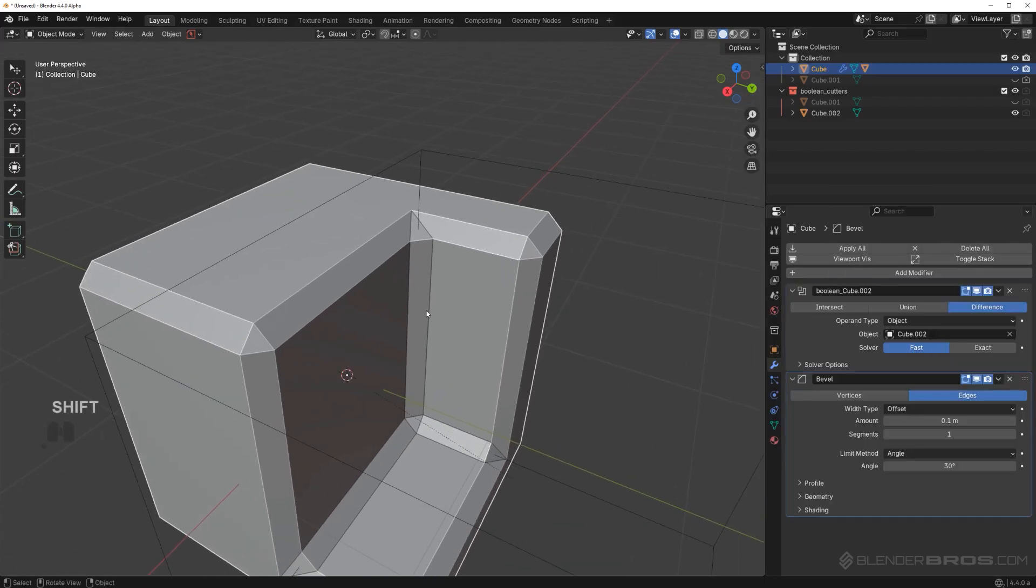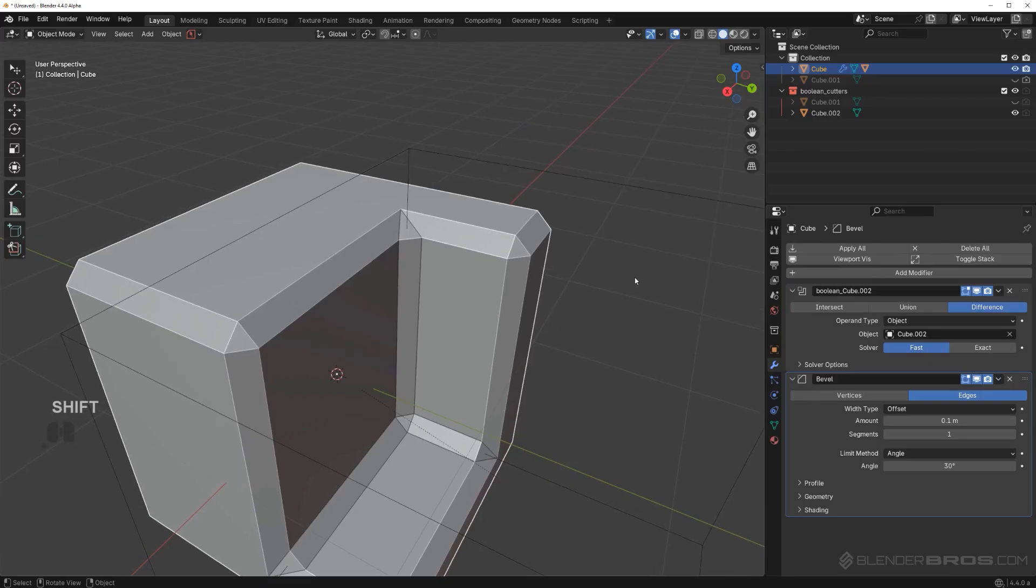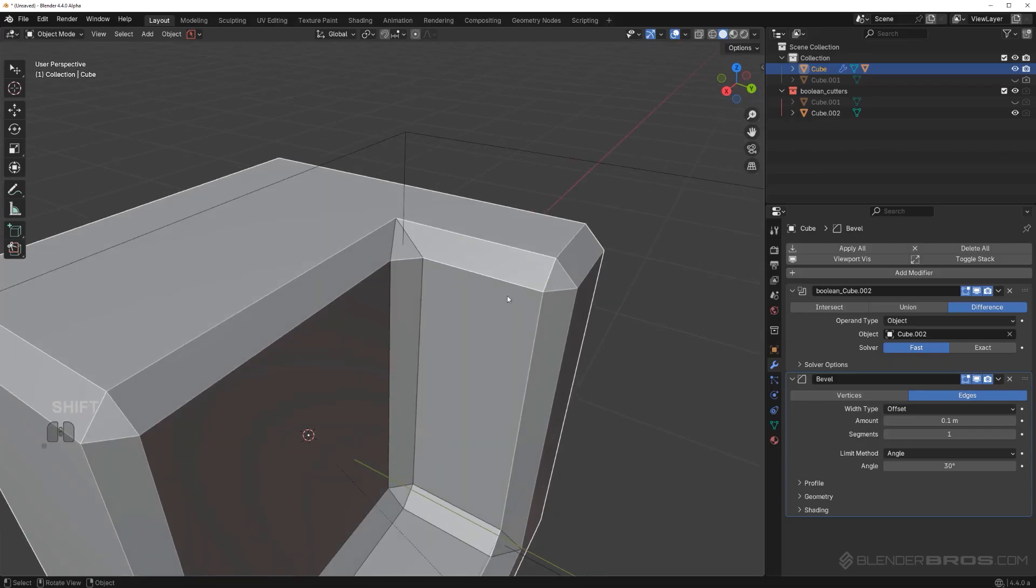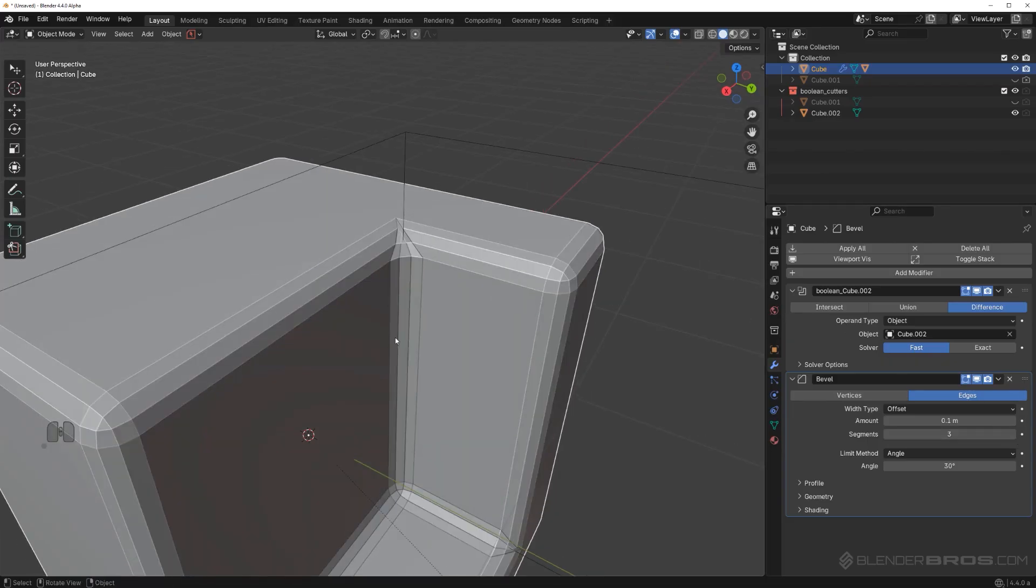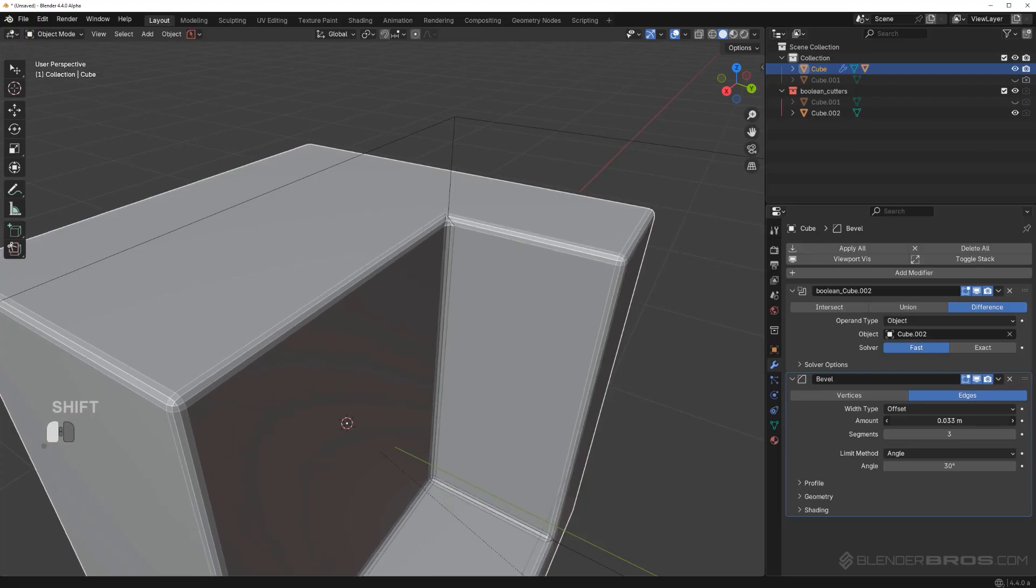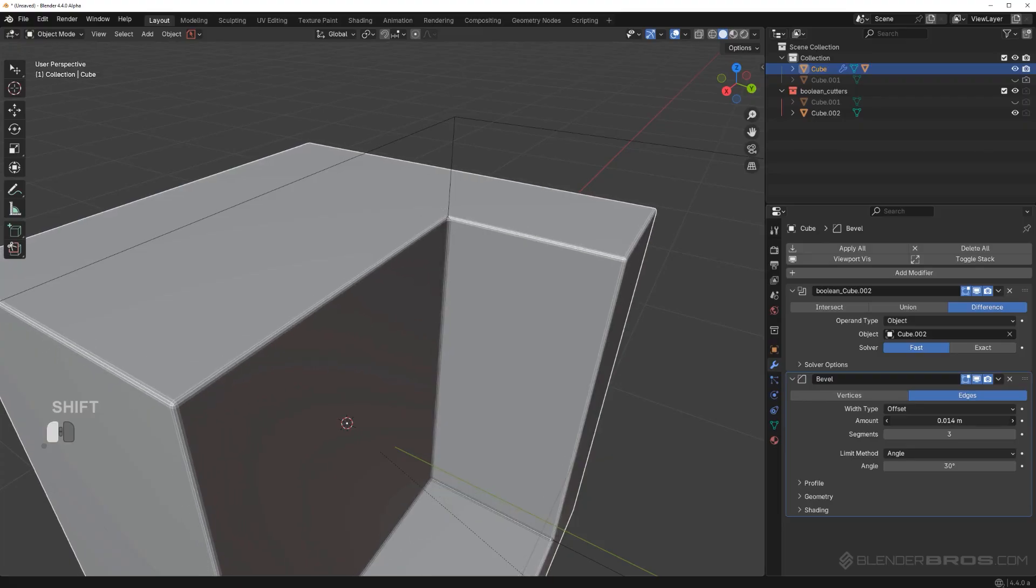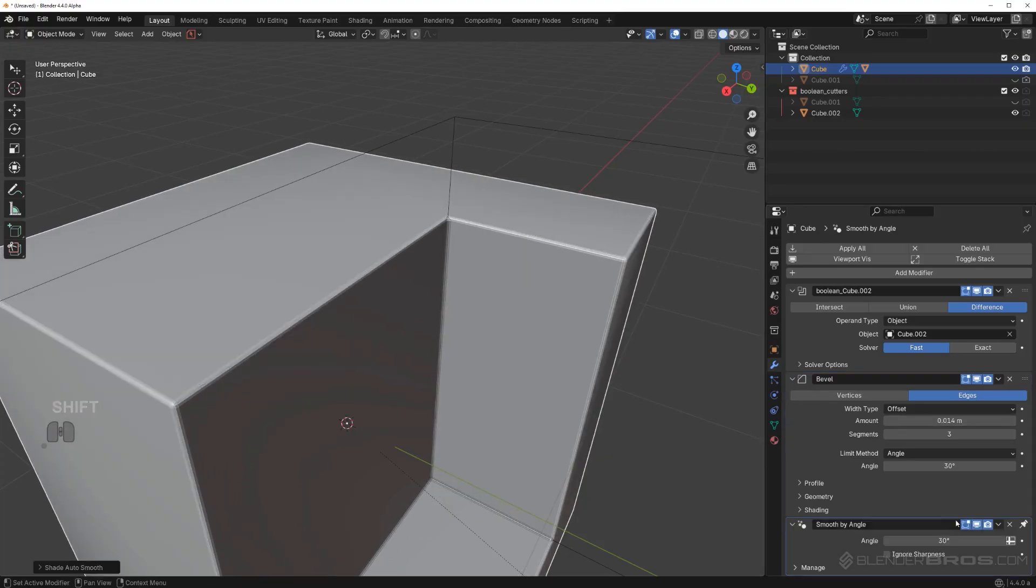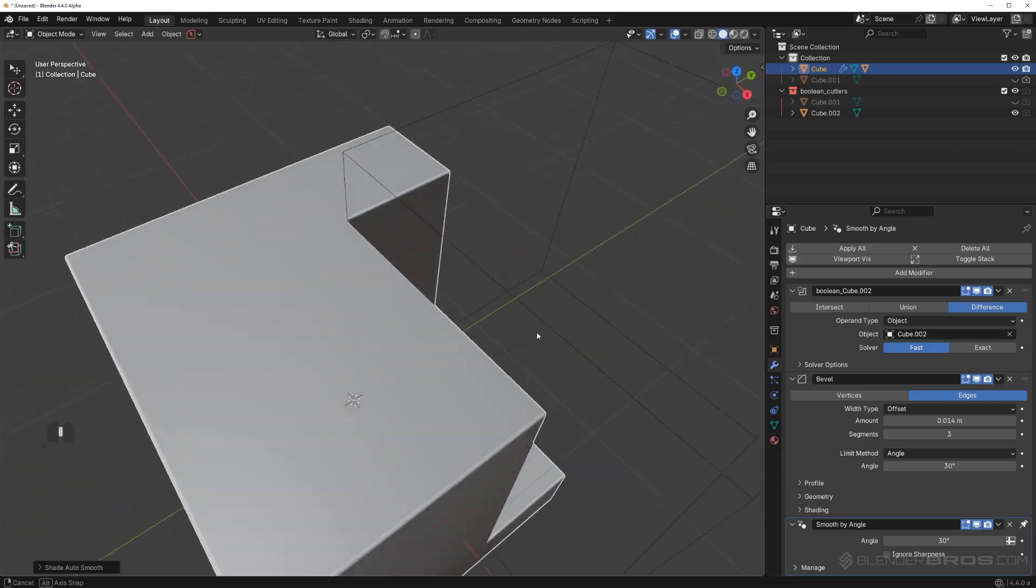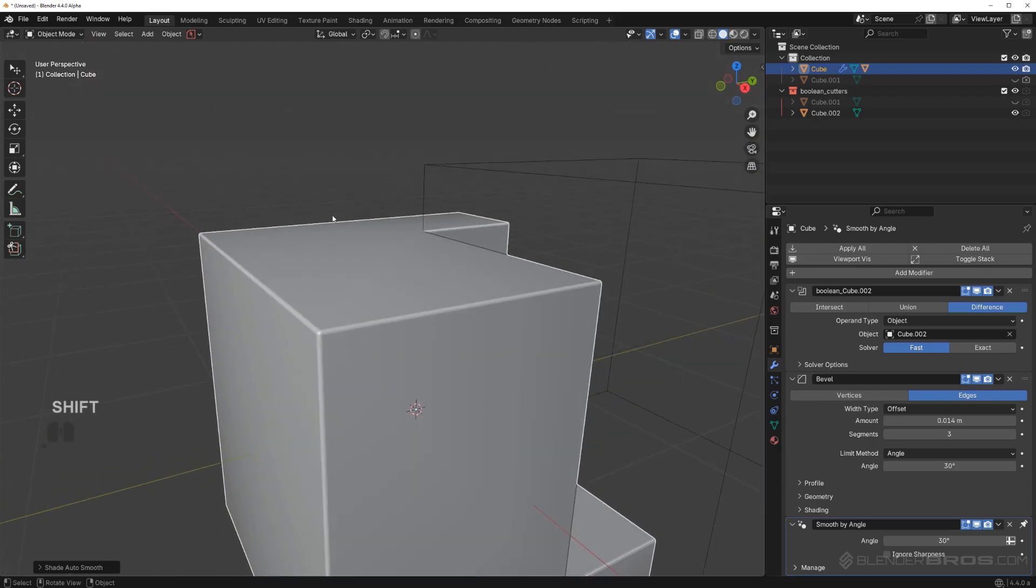Because it's vanilla blender, not Hard Ops or Box Cutter, we need to perform a few additional steps to fix this bevel because at the moment it's diabolical. We need to increase number of segments. Usually when you run a small bevel, three and a half, and then right click and shade auto smooth to add this auto smooth modifier. Currently it's called smooth by angle.